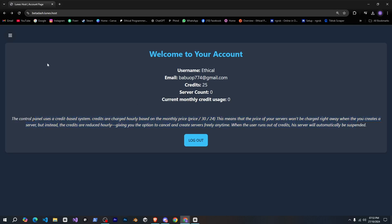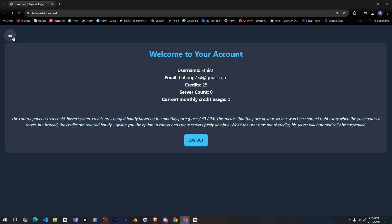Alright, now when we click here, you'll see a sidebar opens, showing options like account where you can manage your account.